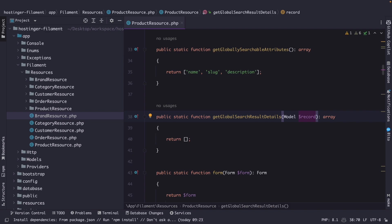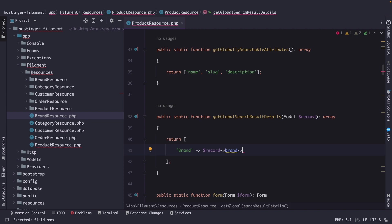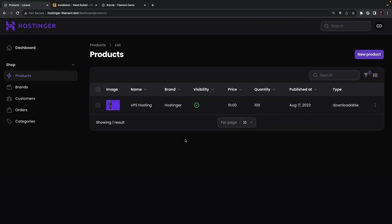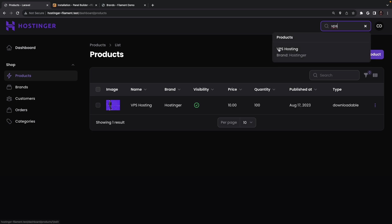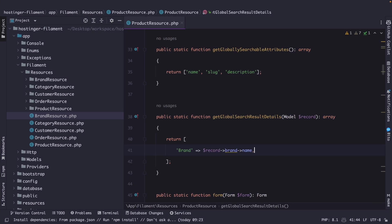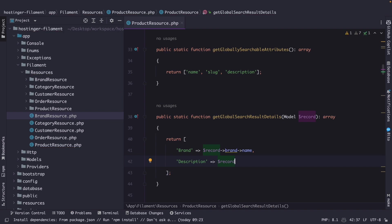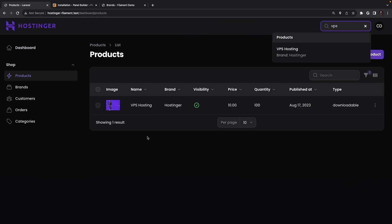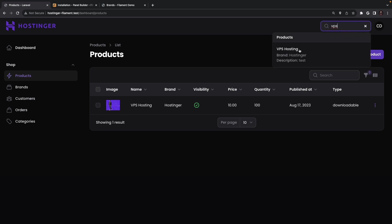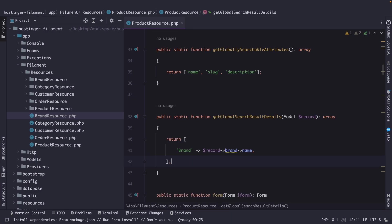So let's say that we're going to return a key value pair and we want to add the brand to the search as well which will be the record the brand relationship of in our case the product's model and we're going to output the name. If we navigate to the browser and refresh it and let's search for let's say vps again you will see that we have added the vps hosting title but we have also added a subheader of brand colon hostinger. You could even add multiple rows where we simply need to add another key value pair of let's say description which will be record so once again our product model description. Let's test it out let's navigate back refresh it and let's search for vps again where you will see that we have added the brand and the description. Now I'm personally not a huge fan of it so let's navigate back and let's remove the description and let's continue on.